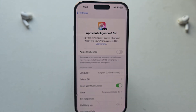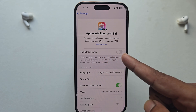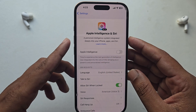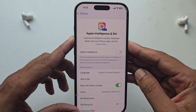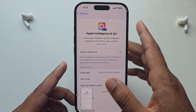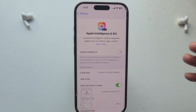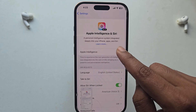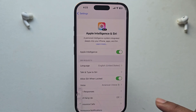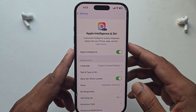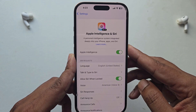Then go back again, go to Apple Intelligence, and in the language section select English. Now wait a couple of seconds, or if not available, simply restart — turn off and turn on your phone again.